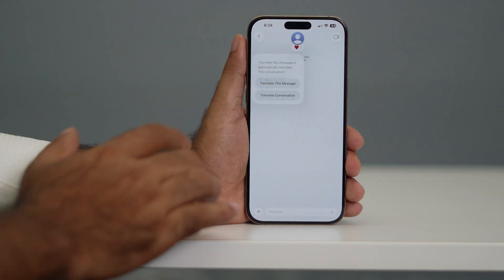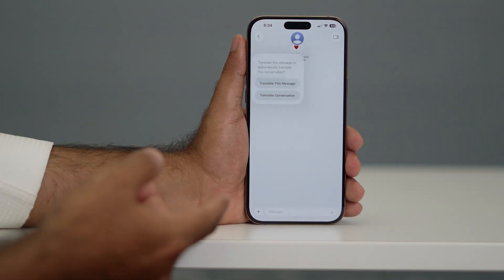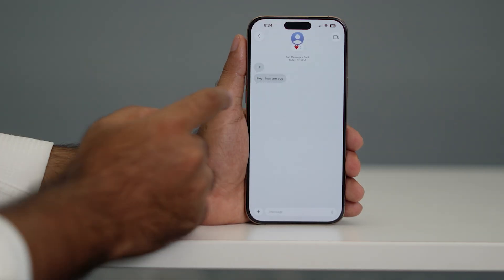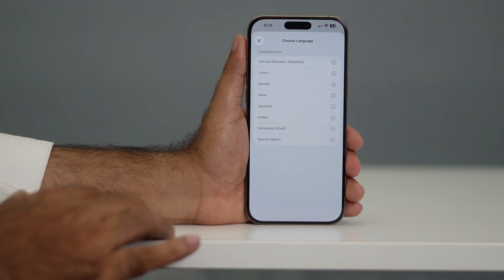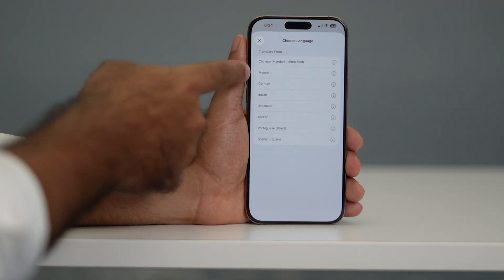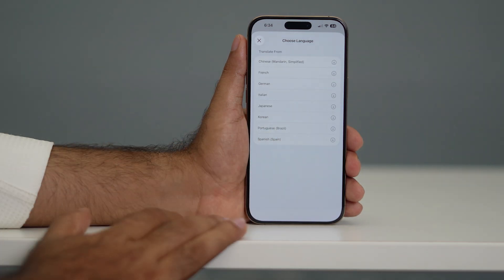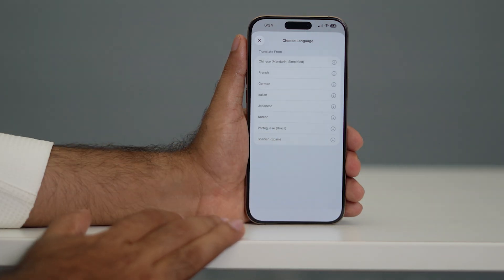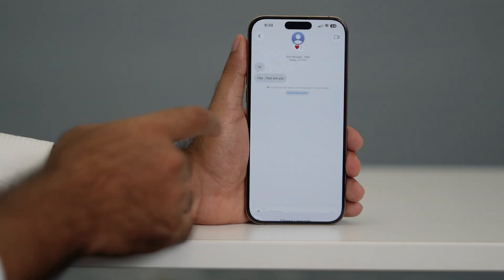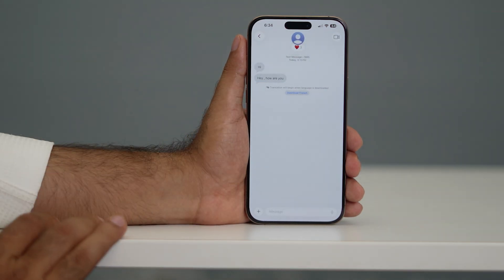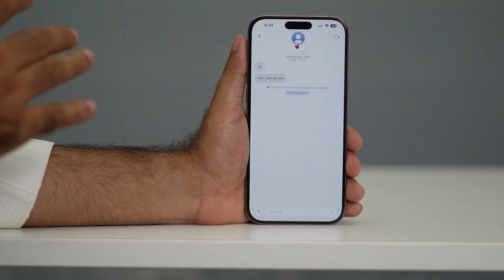You can see — tap on translate — I have two options: translate this particular message, or translate the conversation. I'm going to go for translate conversation. It then asks you which language you want, such as Chinese, French, German, Italian, etc. For example, I'm going to reply in French, so let me select that.